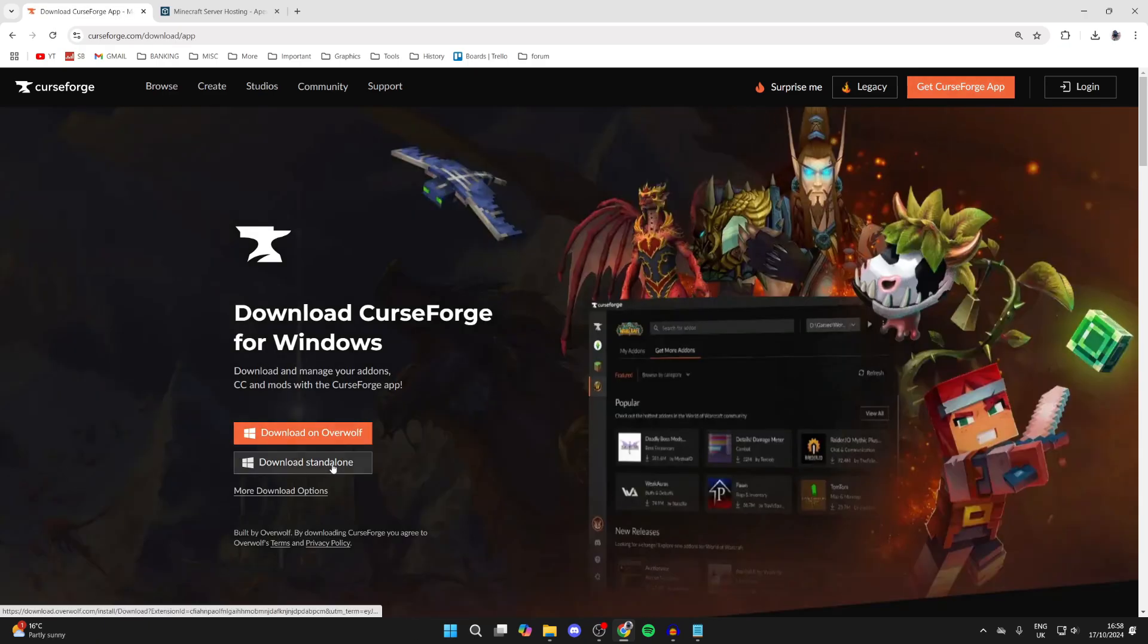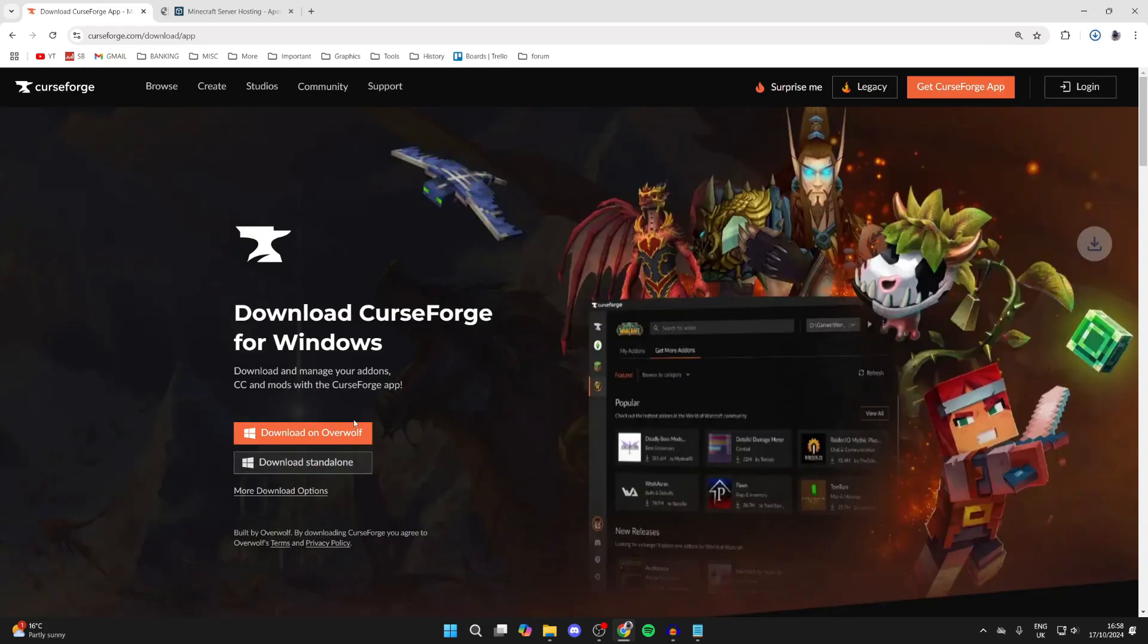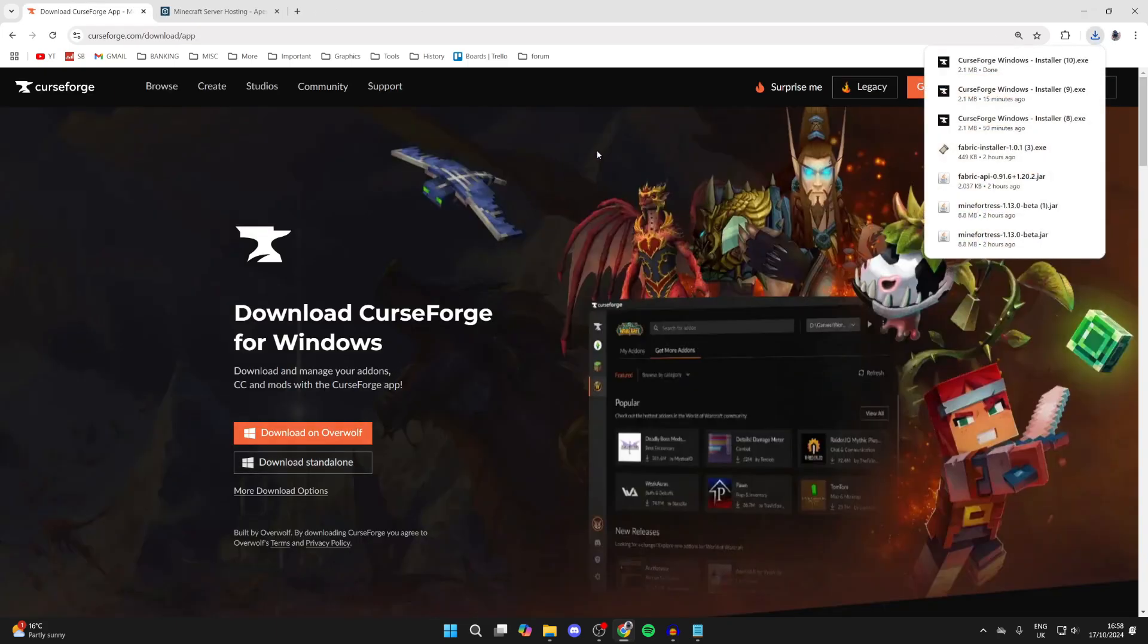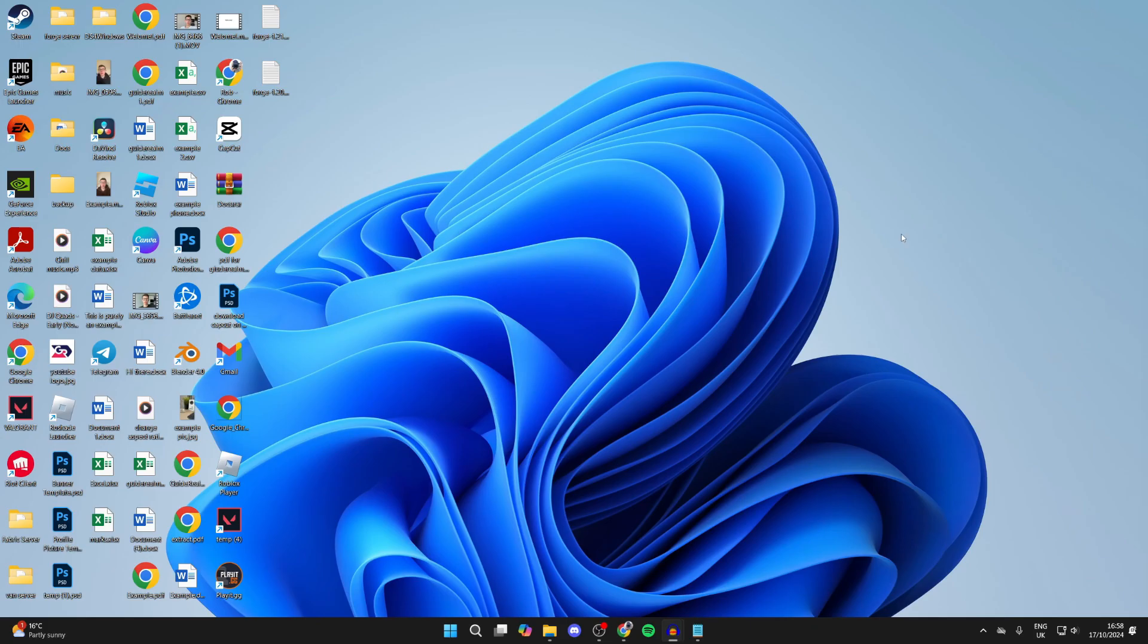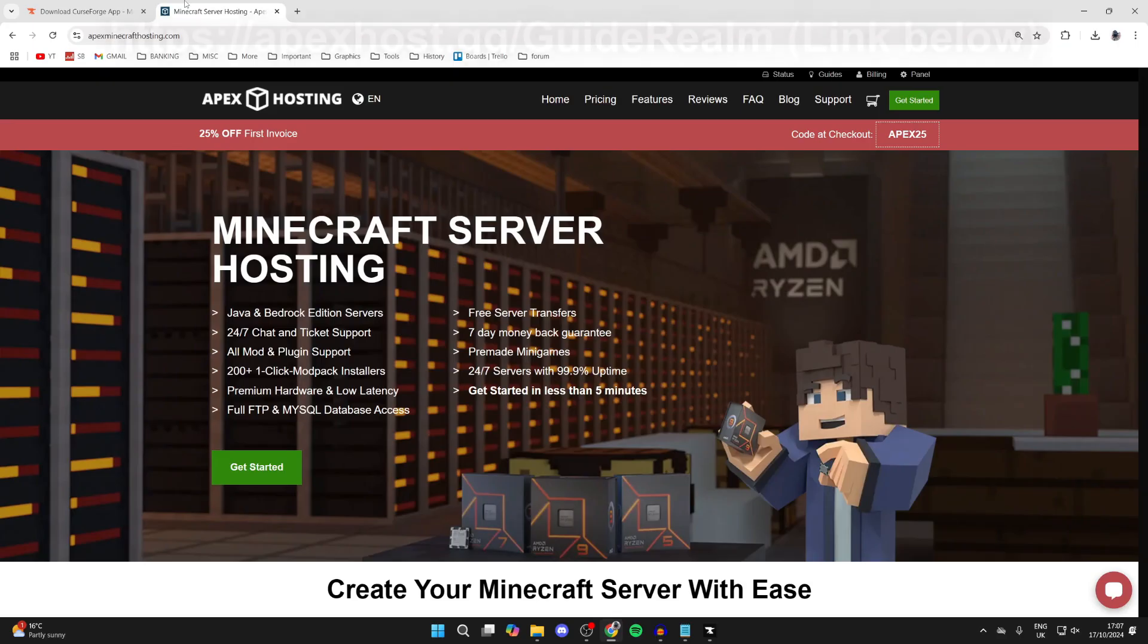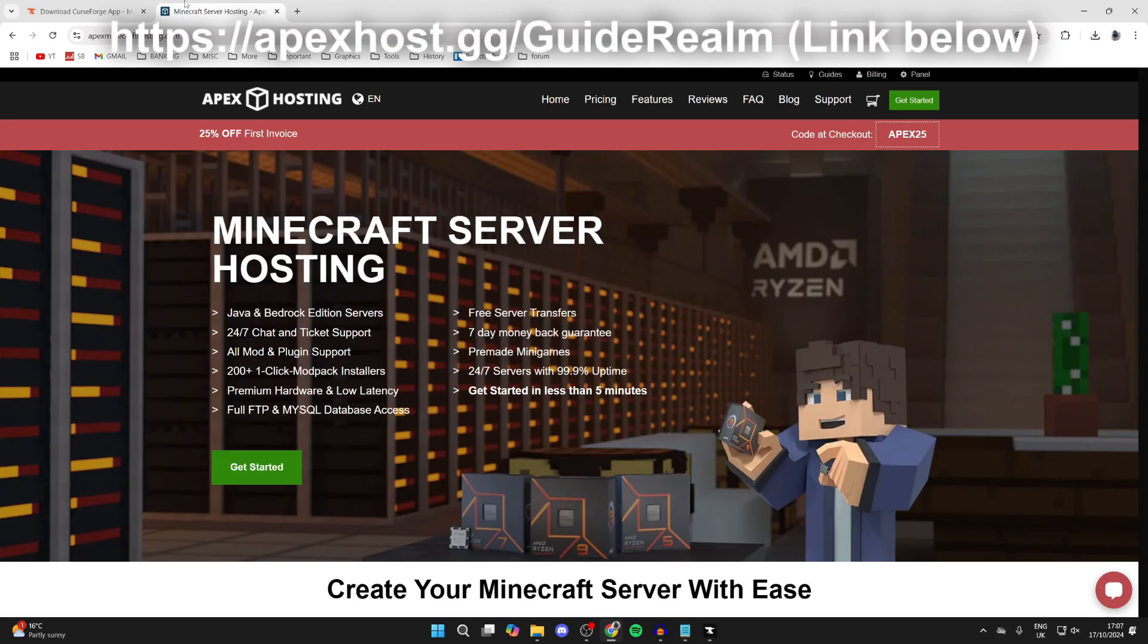You can then go to the bottom left here and click on download standalone. This will download the CurseForge installer. After you've got it you can come out of your web browser.